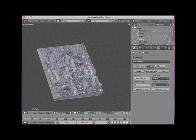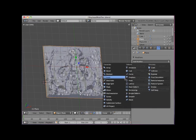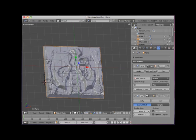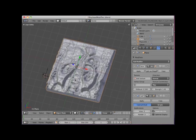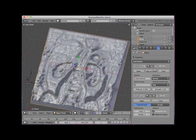I will then add a subdivision surface modifier and set the view and render subdivision to 3. This produces an interesting terrain.